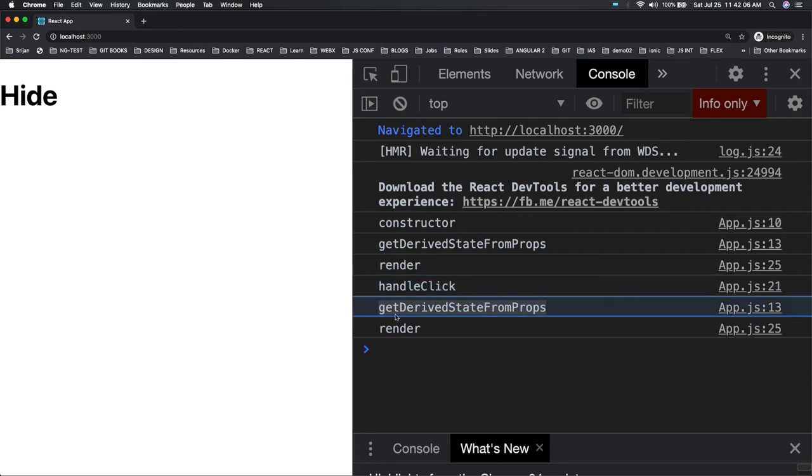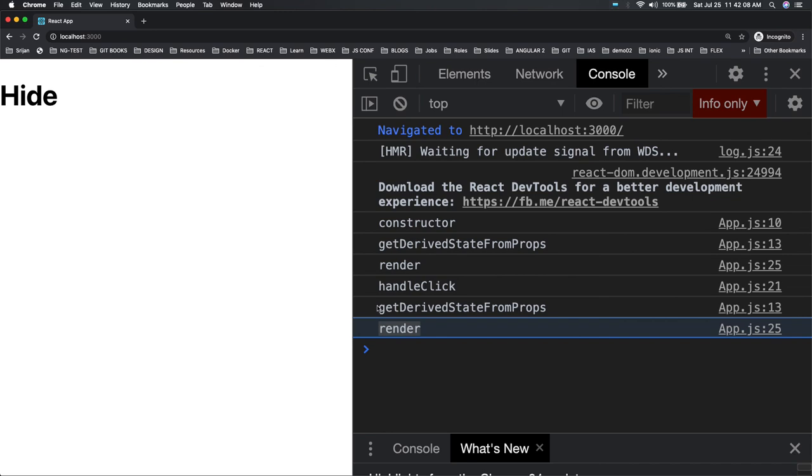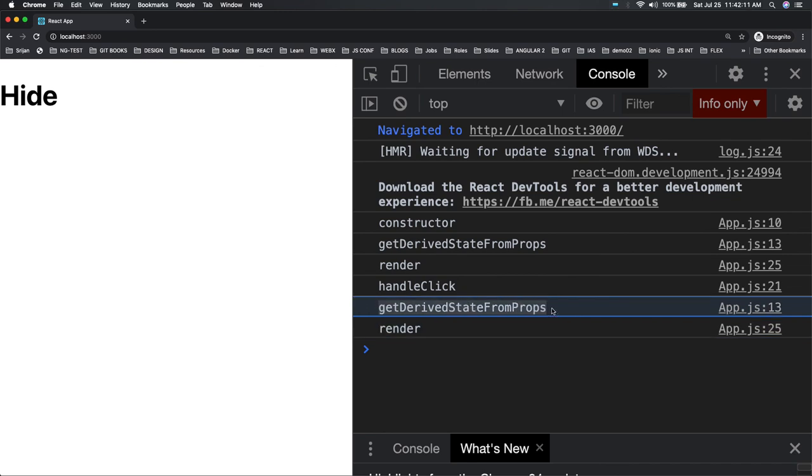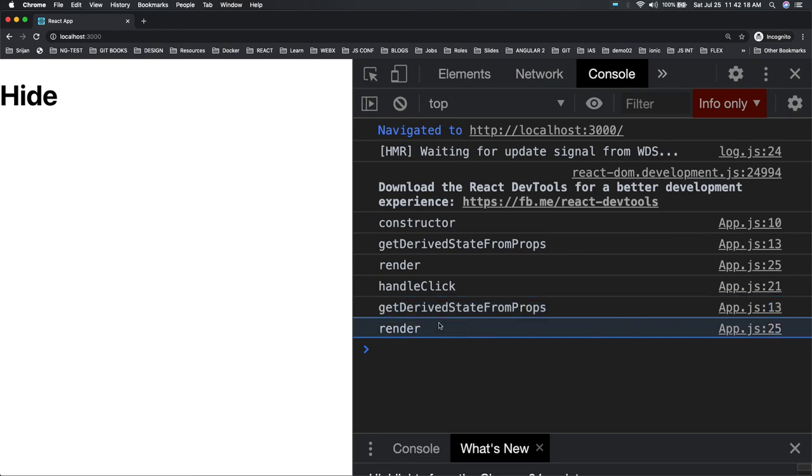So there are other methods also which are getting executed in the update lifecycle like shouldComponentUpdate, getSnapshotBeforeUpdate, and then render. The important and new methods are getDerivedStateFromProps, getDerivedStateFromError, or getSnapshotBeforeUpdate. These are three or four new set of lifecycle methods which we need to understand in depth.